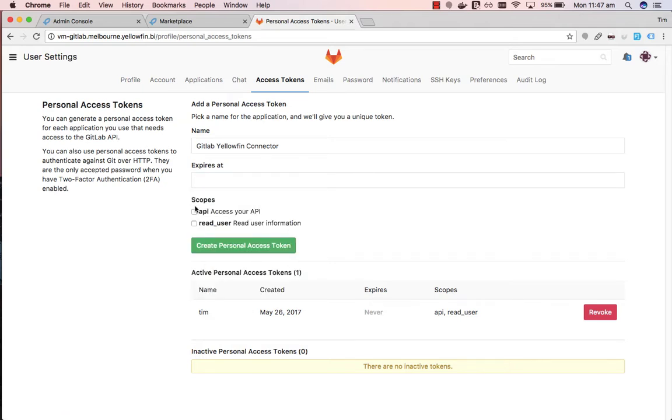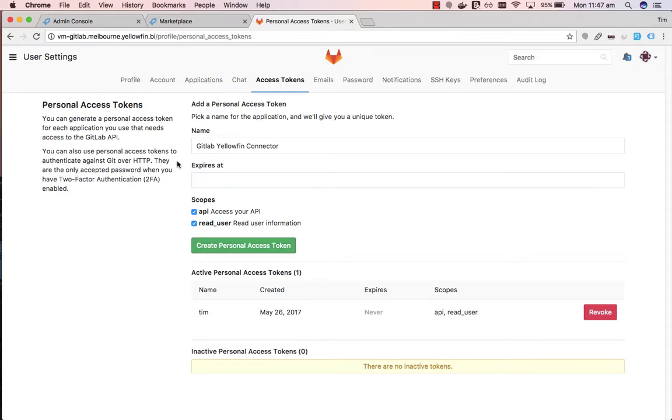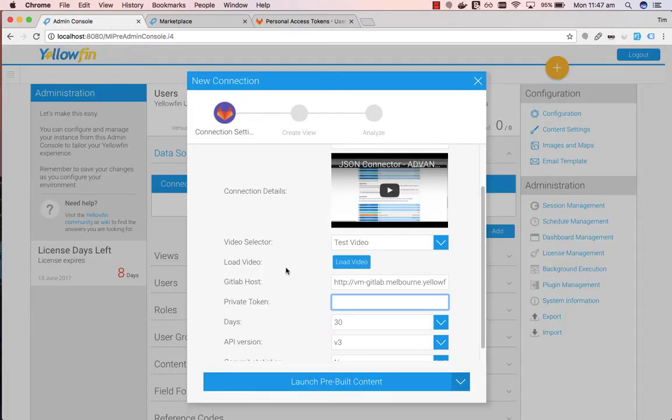For our scopes we want to tick API and read user. We want to generate our personal access token by clicking on this button. Once you've generated your access token then we can copy this into the private token here.